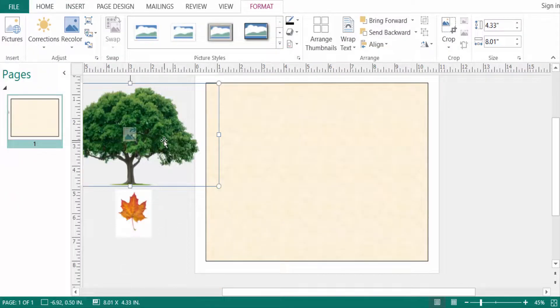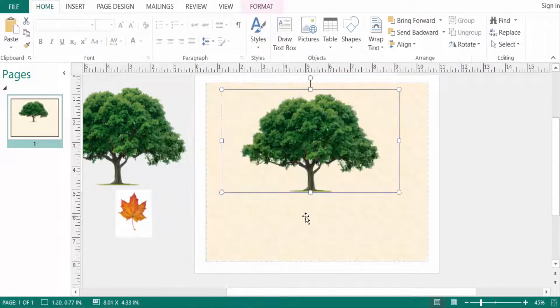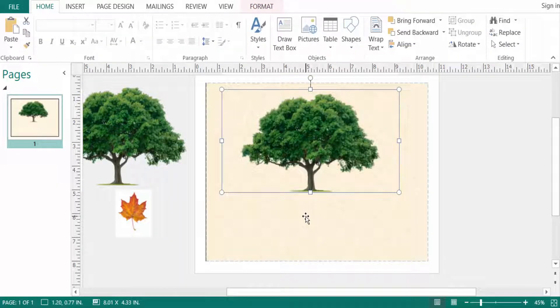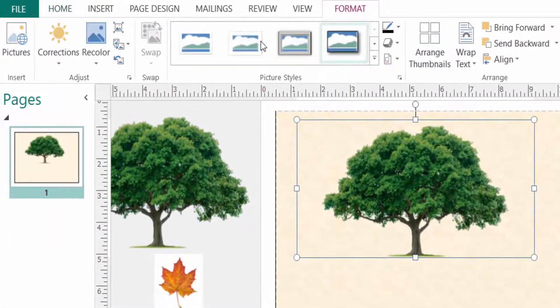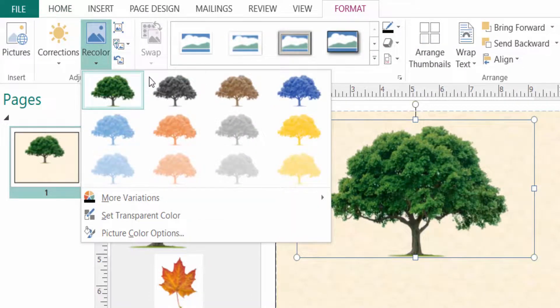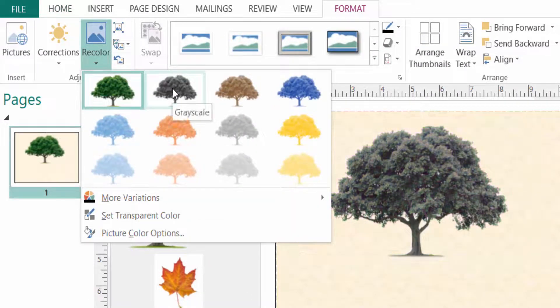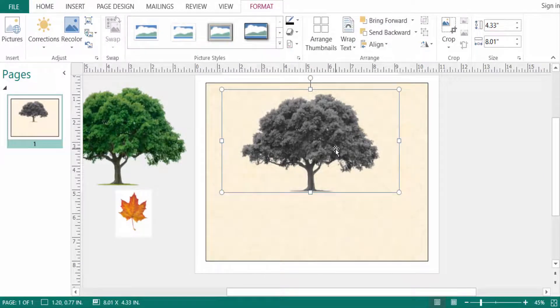I want to fade this image, so I go to Picture Format tools. Now I click here on Recolor and select Black and White. Then I right-click the mouse.